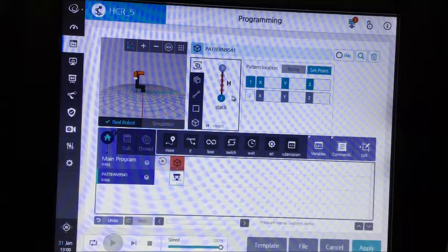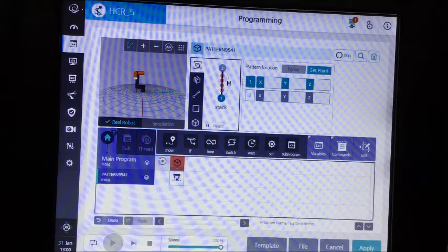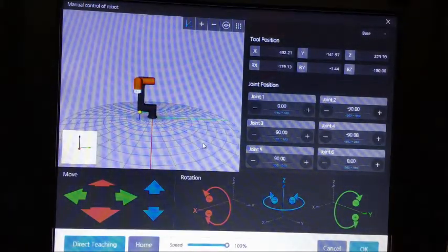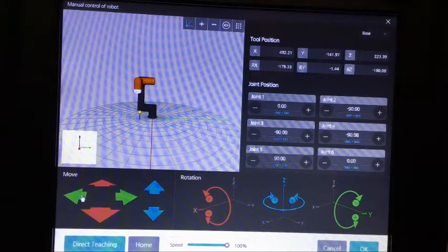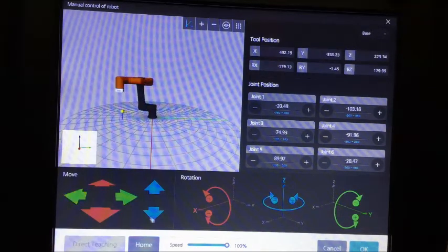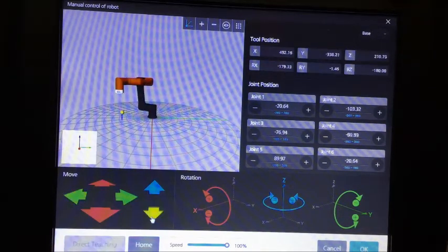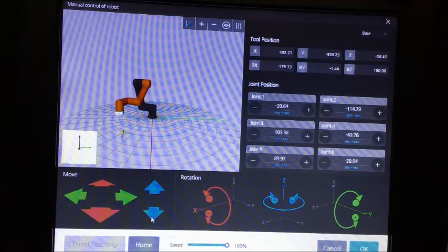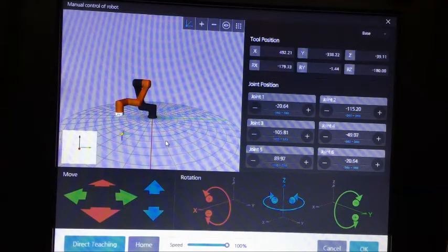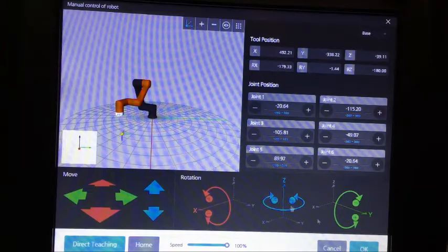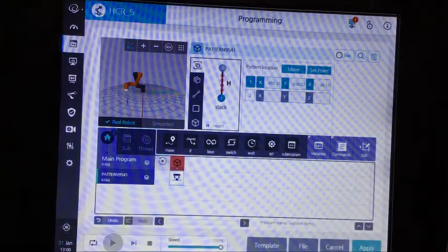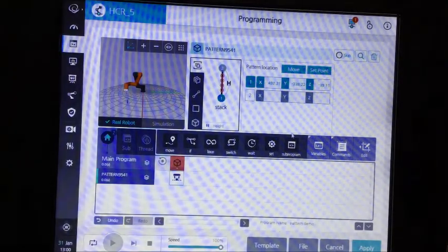It just helps for more accurate placement. So the first thing you're going to do is click on point one and set the point. All you have to do is take your robot, move the arm to the correct position at the bottom of the stack — that's point one. Once the robot is at the bottom of the stack, center it above the piece that you want to pick, then hit OK. Now you have point one set.